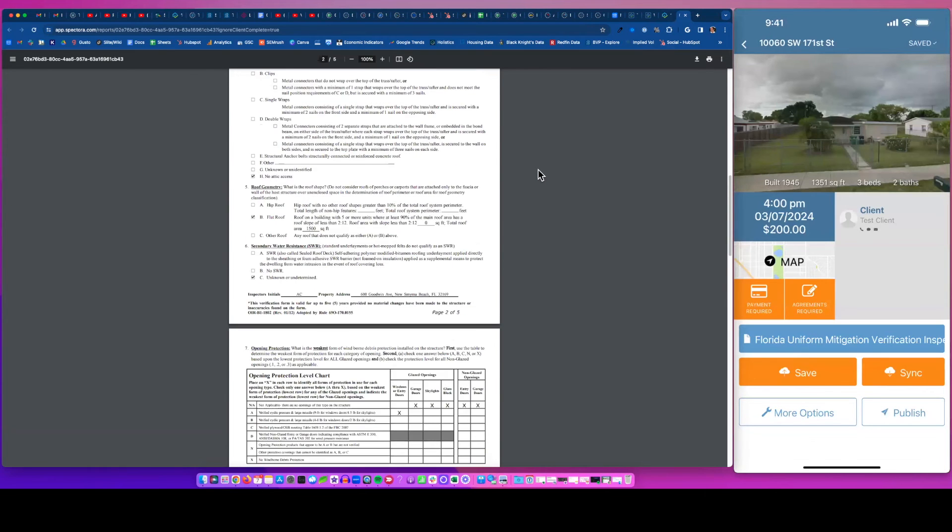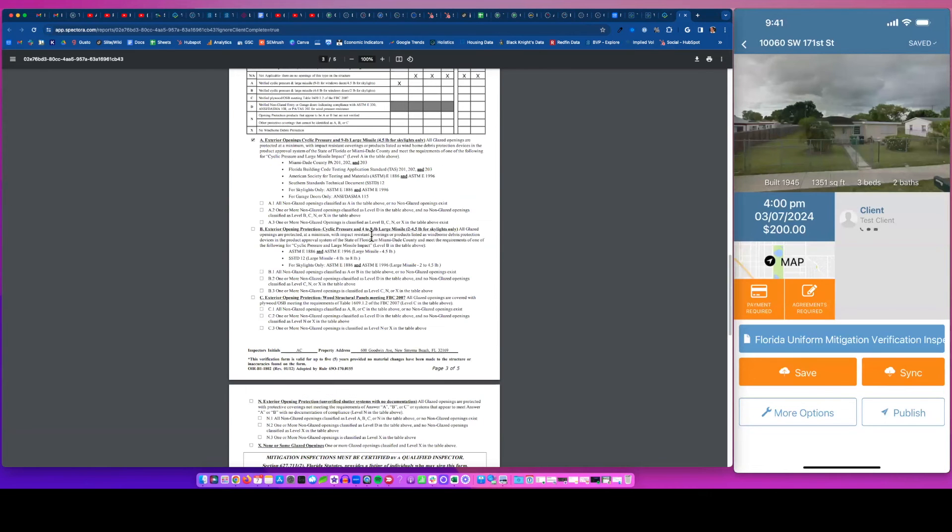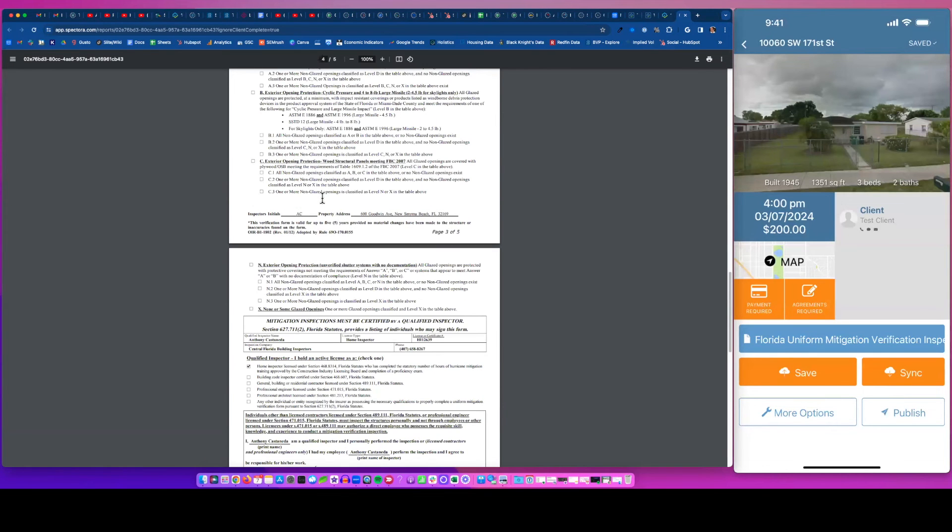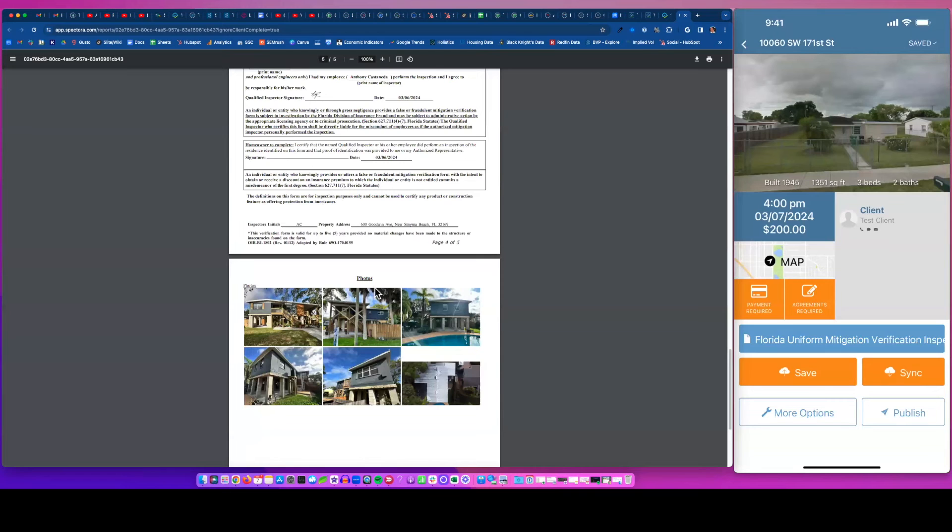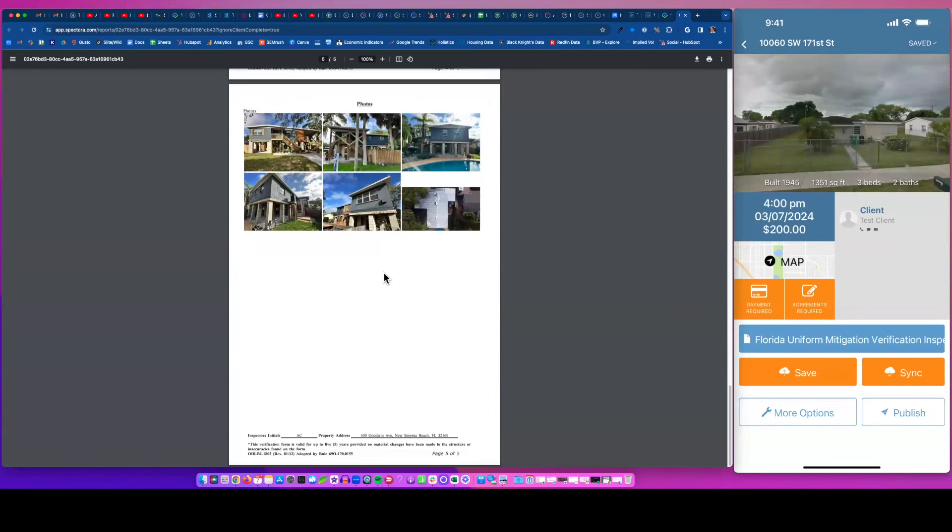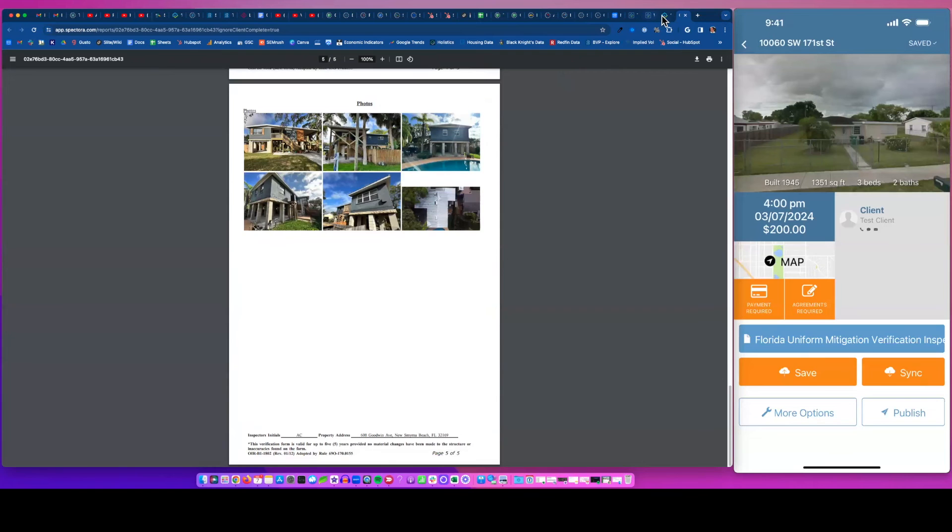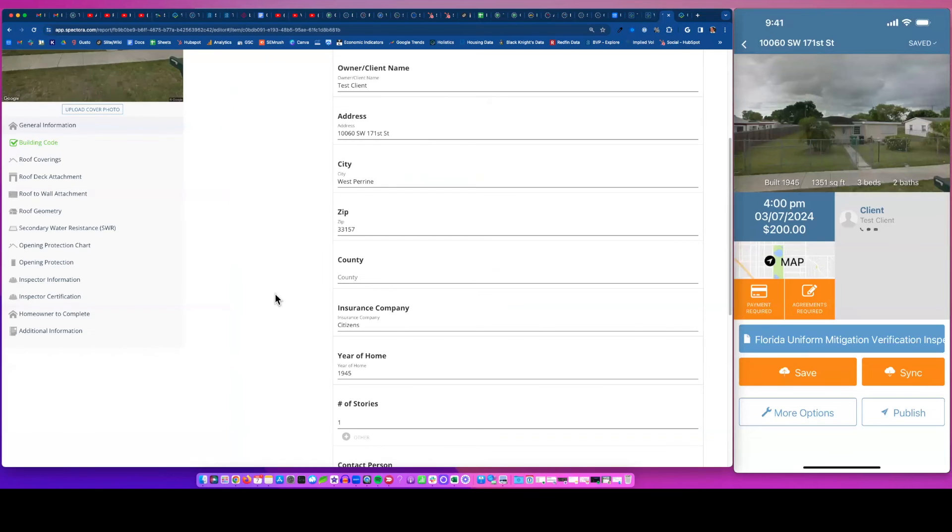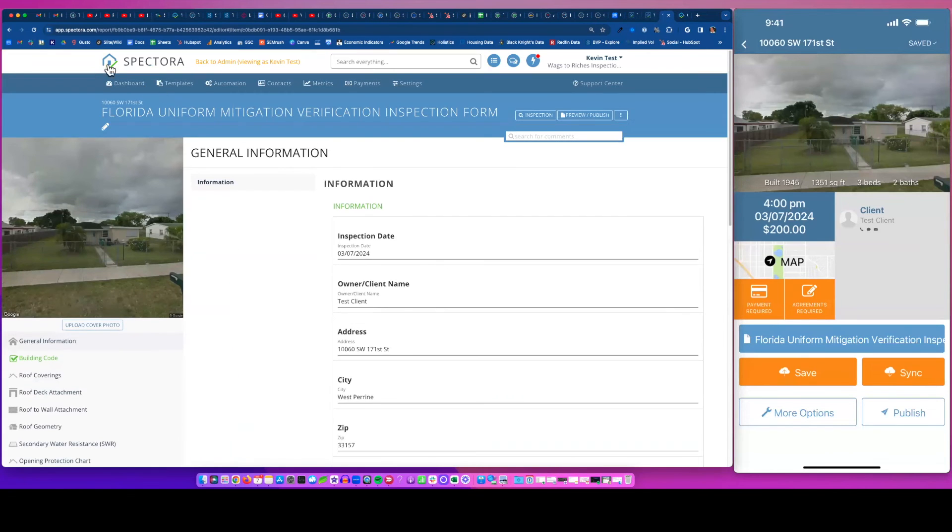And this is what you're going to see. You're going to see the PDF. You're going to see everything checked off the way you did it. And then you're going to see some accompanying photos at the end, which a lot of inspectors like to include. And boom, you're done.